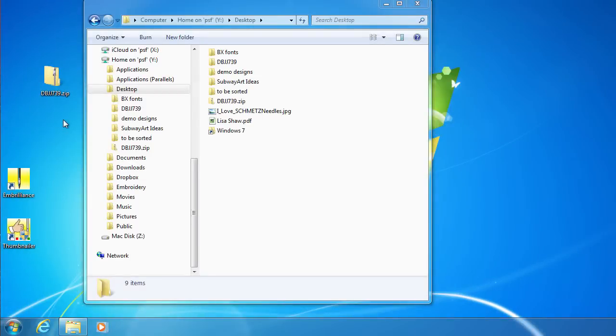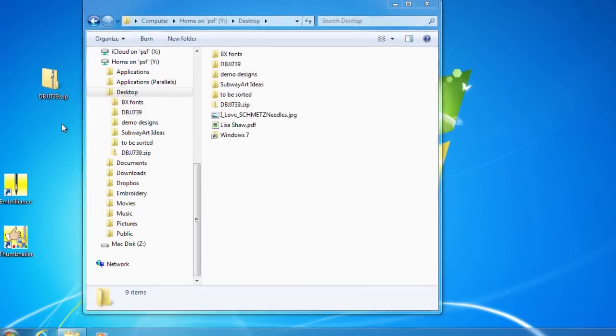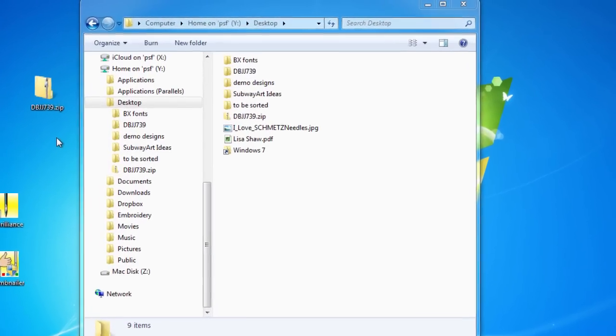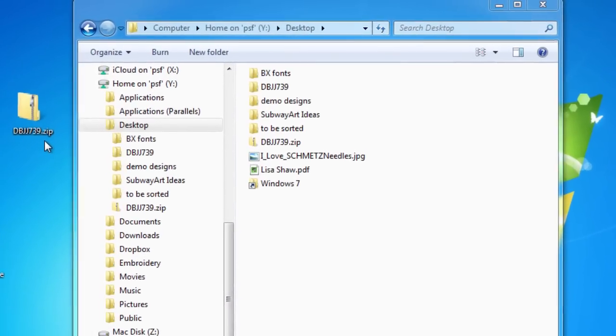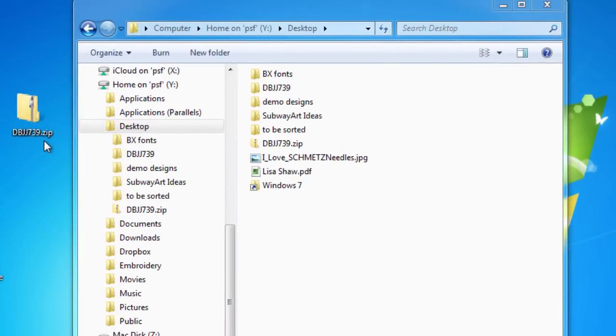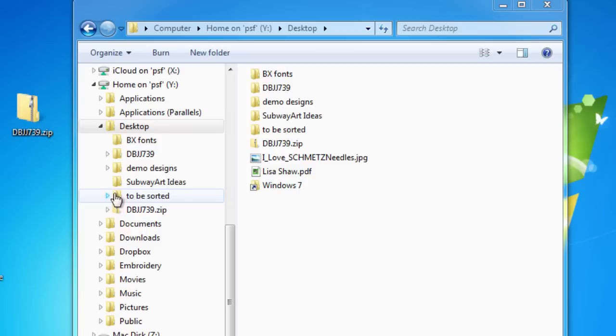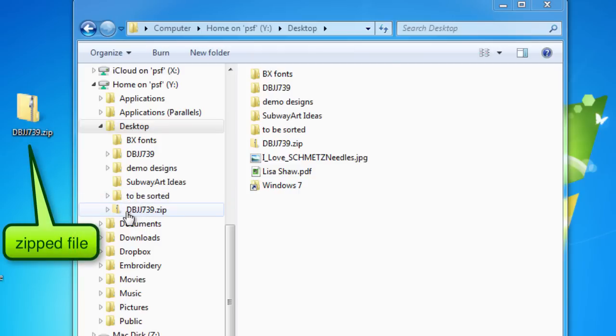When you purchase an alphabet design collection from one of the many professional digitizers that offer the BX format, many times the alphabet you purchase comes in a compressed format known as a zipped file. You must unzip or extract the files before you can install them.